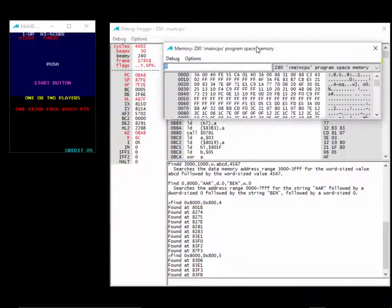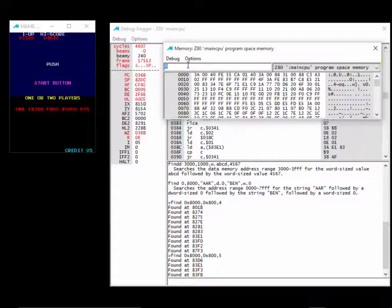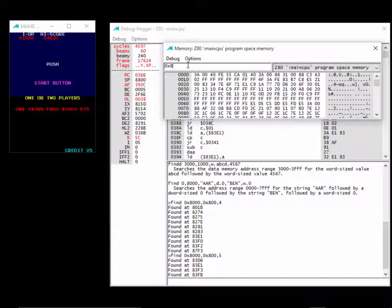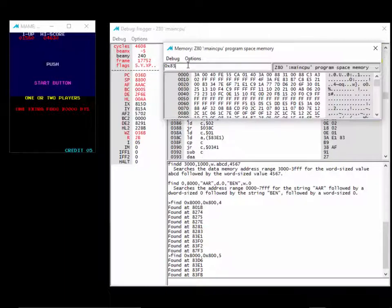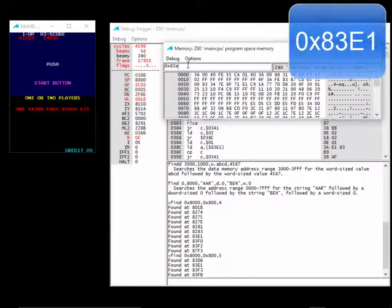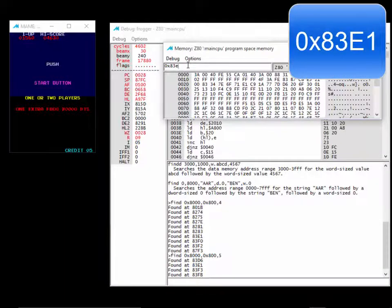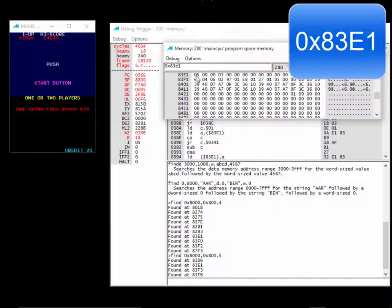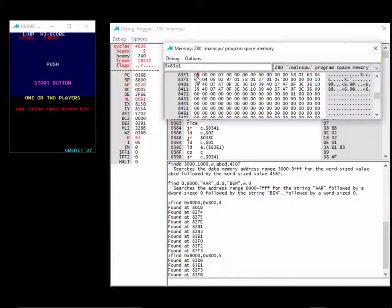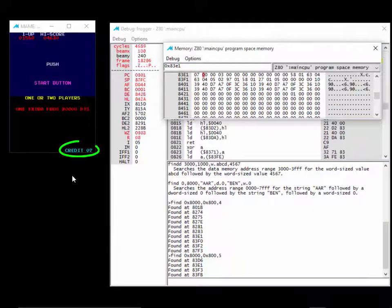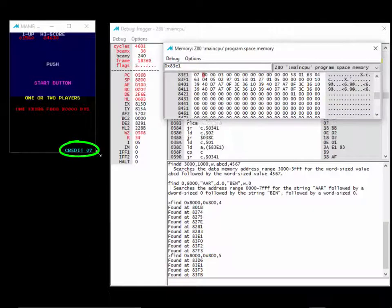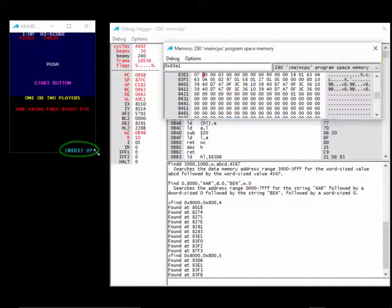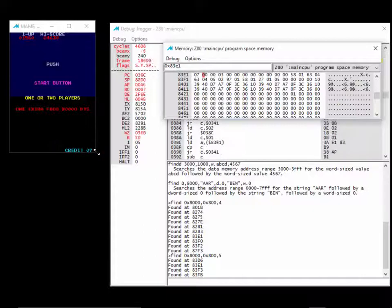I'm just going to go to that value, 83E1. It's got the number 5 here. See it there? Let's just change that. Let's change it to 7. Look at that. Boom. Credits are 7. So we found the value that holds the credits in RAM.